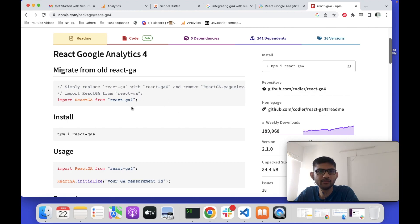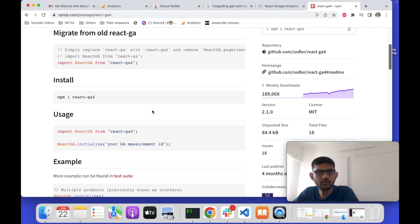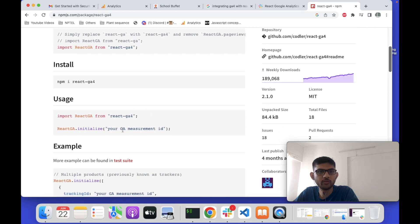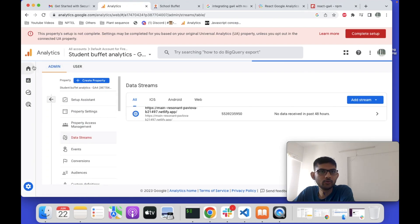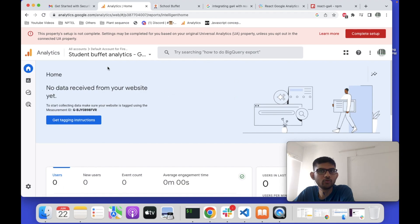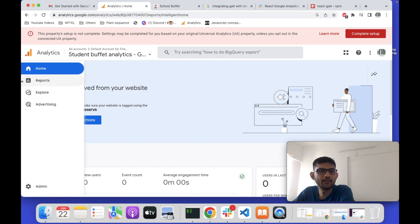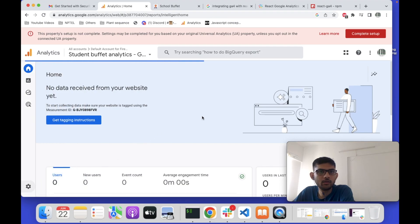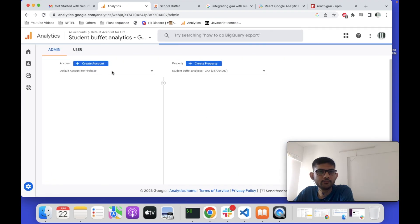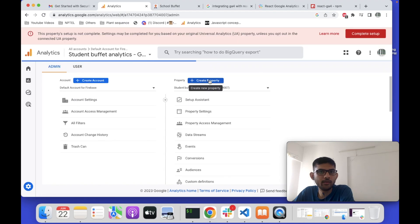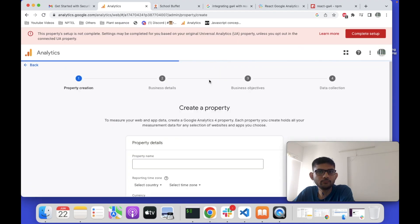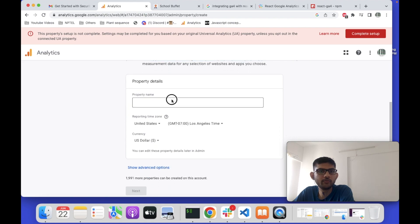The new dependency is react-ga4, so we need to install this. This dependency works almost the same as react-google-analytics — almost the same methods. First, you have to initialize Google Analytics, so you have to log into your Google Analytics account, then click on the Admin section.